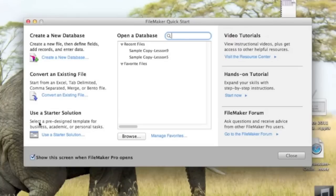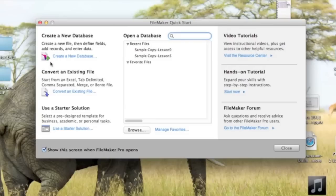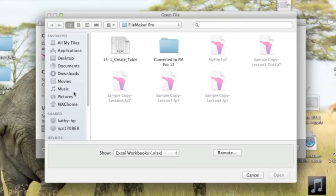In FileMaker Pro, you're going to go to this section, Convert an Existing File. In this section, I'm going to click Convert an Existing File.